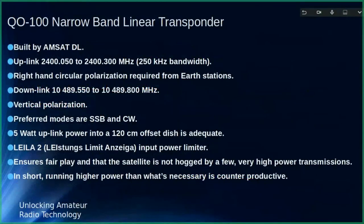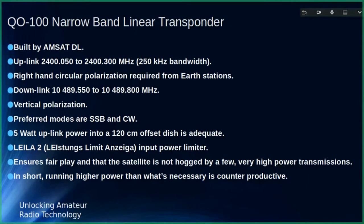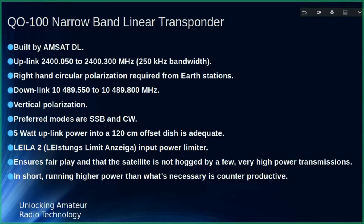The downlink frequency uses vertical polarization at 10 GHz for the narrowband. If you place the LNB vertically and apply 13 volts bias, it will receive the narrowband signal. For the wideband signal, increase the voltage to 18 volts and the LNB switches to horizontal polarization. Alternatively, you can physically turn the LNB to the horizontal position — the position where the coaxial cable exits the LNB indicates the vertical orientation.